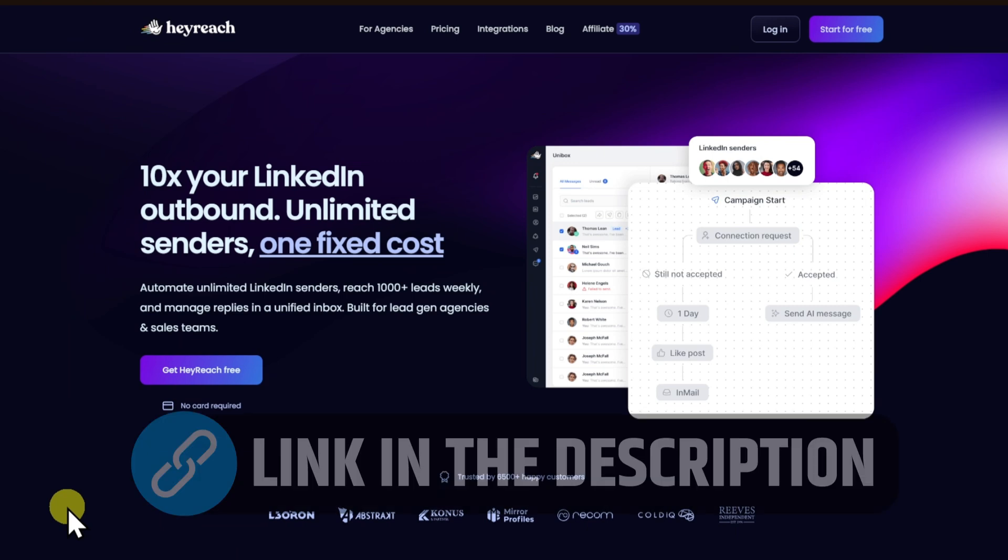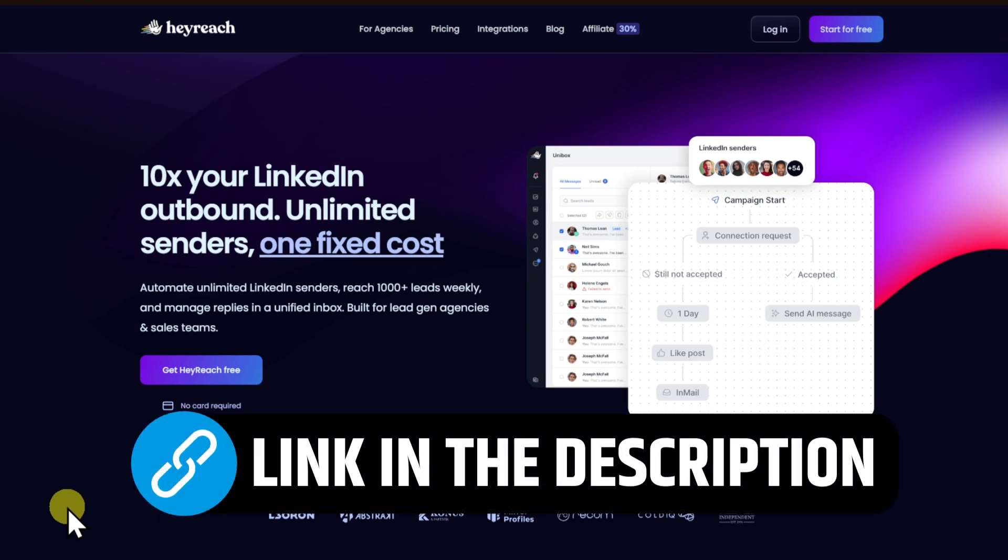But before we proceed, in order to avail the free trial of HeyReach, make sure to check out the first link in the description box below.